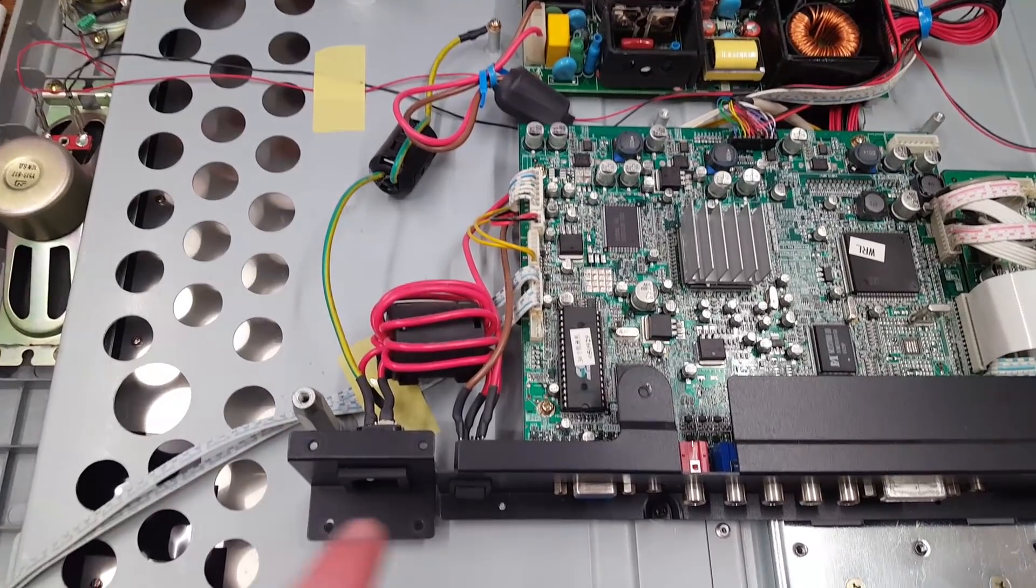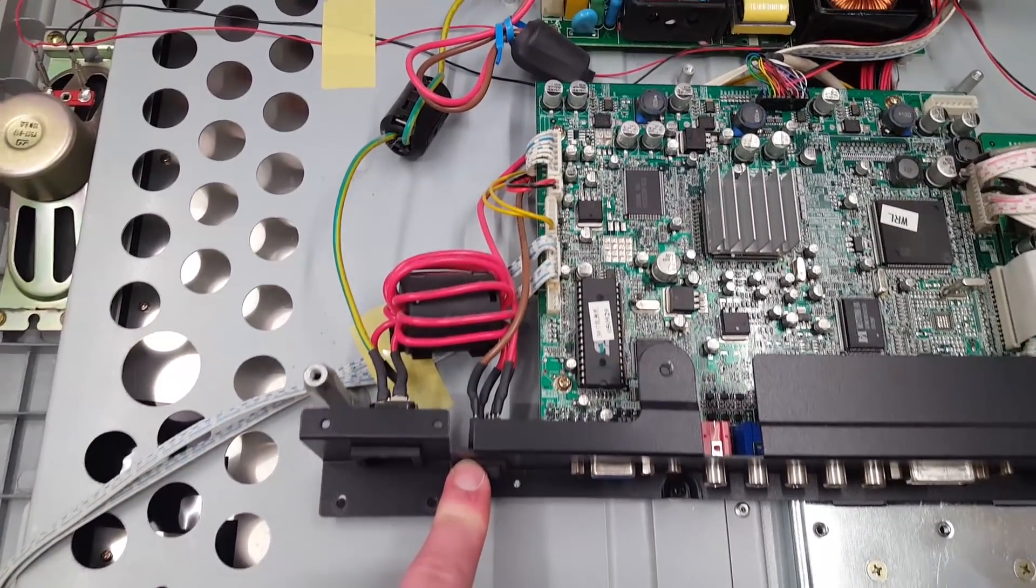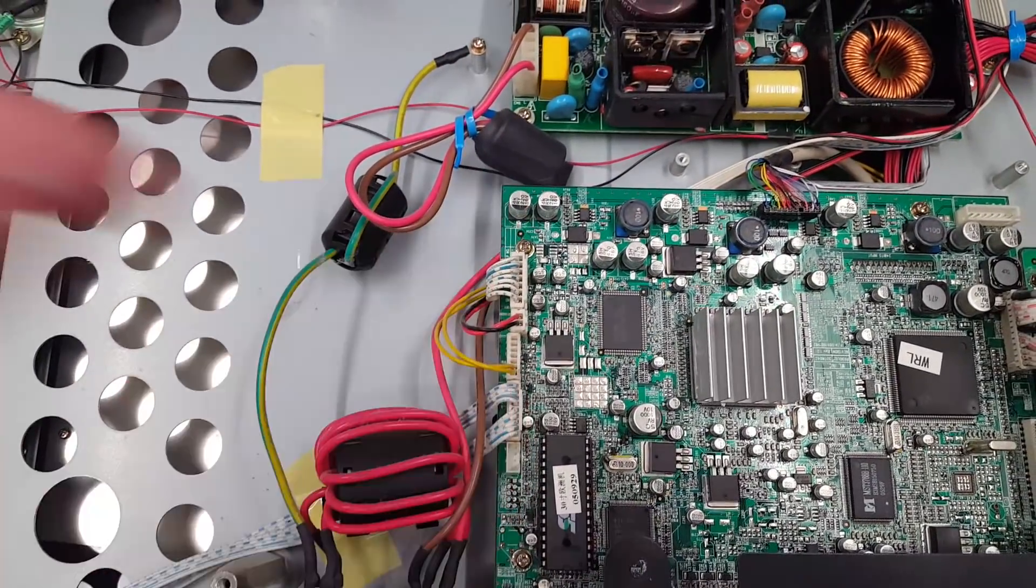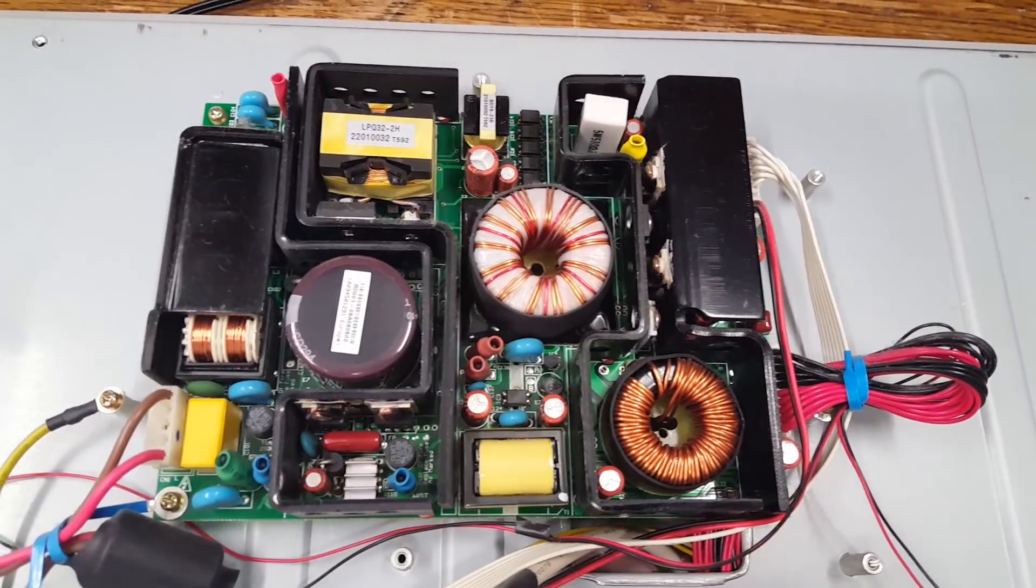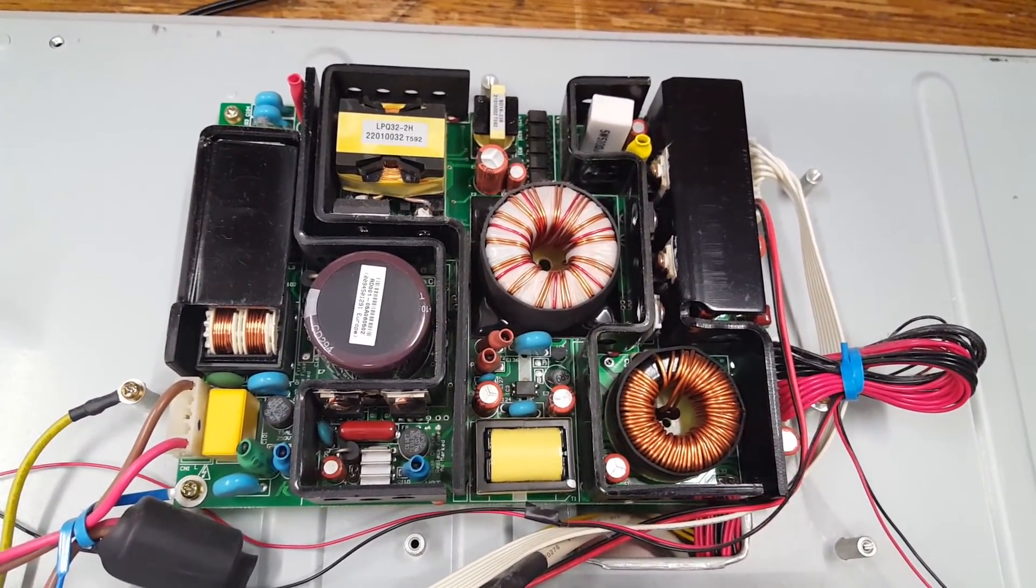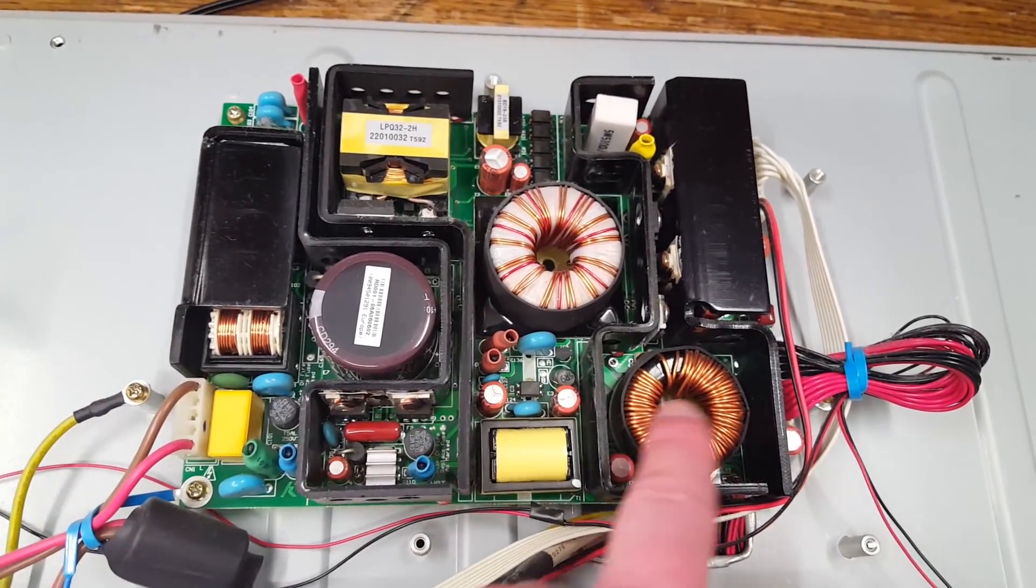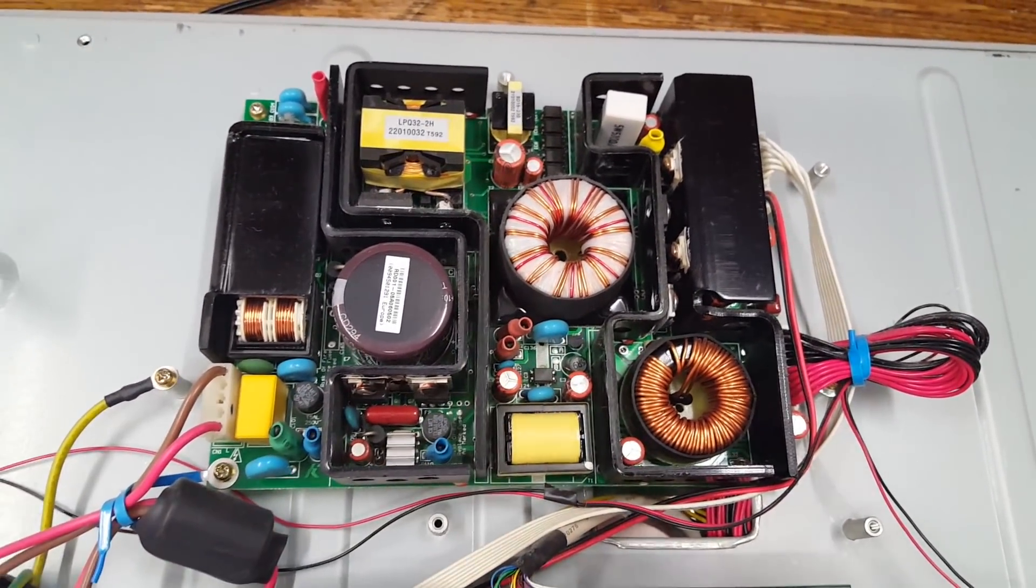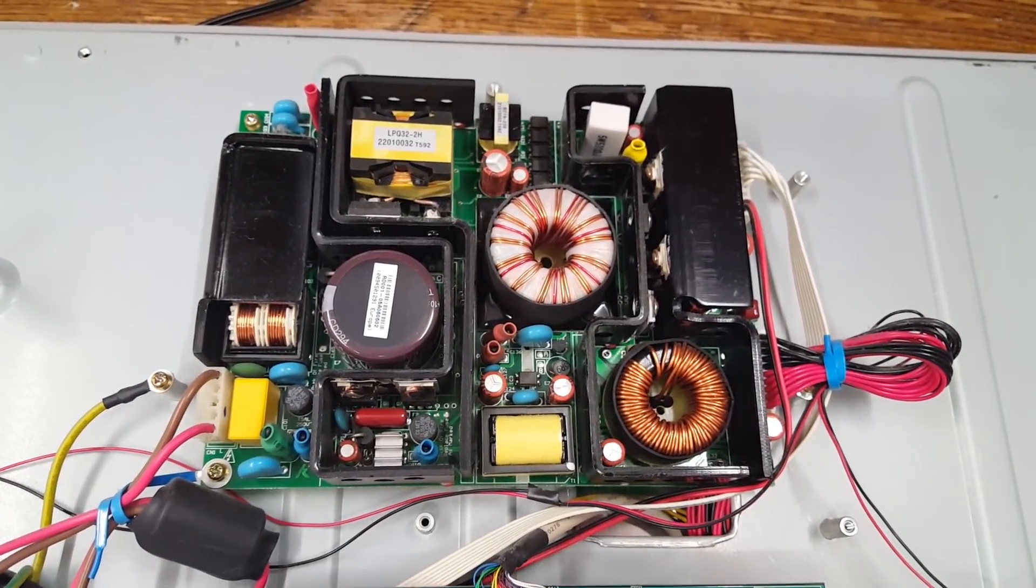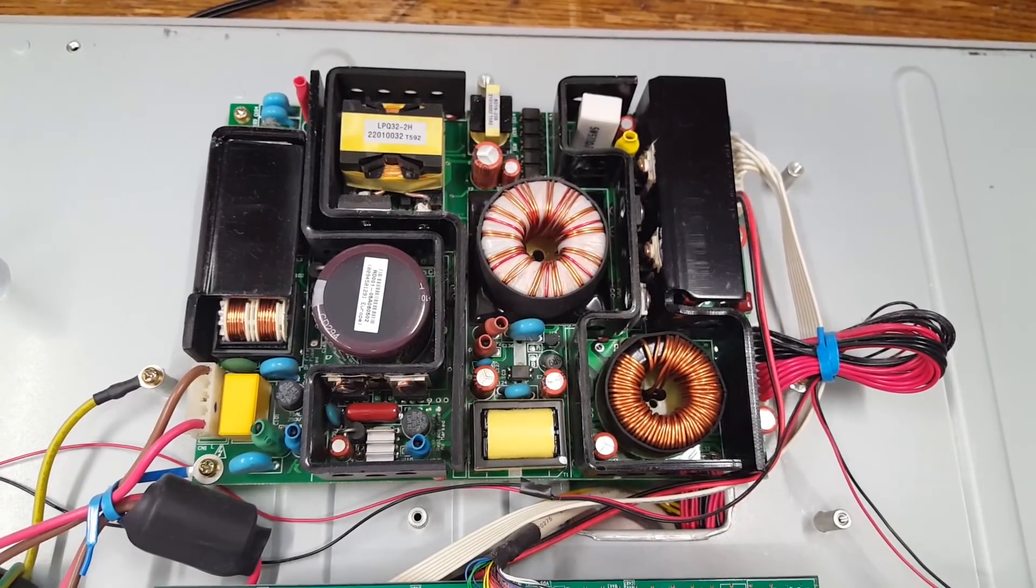So I've already seen the IEC socket and power switch. There are one, two, three filter chokes and the power supply does look pretty massive as well. Lots of heat sinking. Big cores as you can see. This is really quite something and it has to be. This TV does need a lot of power.